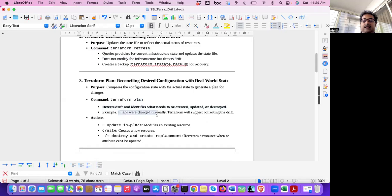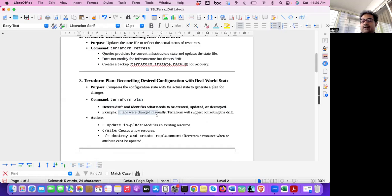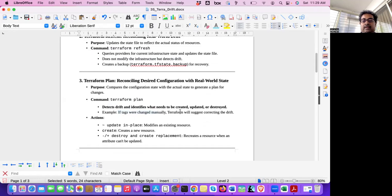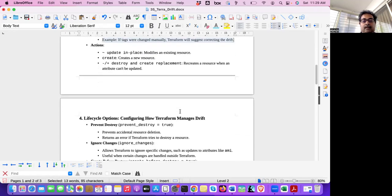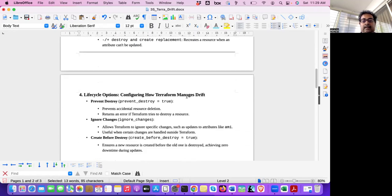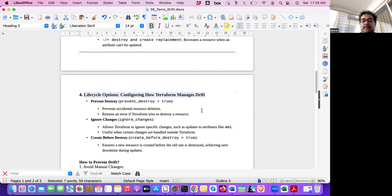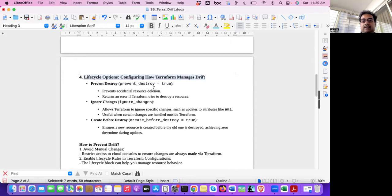It may be like, in the example I have shown that bucket got deleted. But it may happen that someone changed the bucket tag. So tag was development. I change it to development one, two, three. So it's a drift. Because in the configuration file, it was development. State file says development. But actually, someone went and changed it to development one. So it will detect the drift.